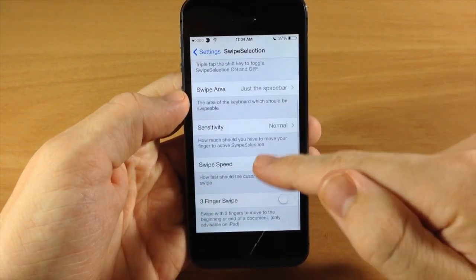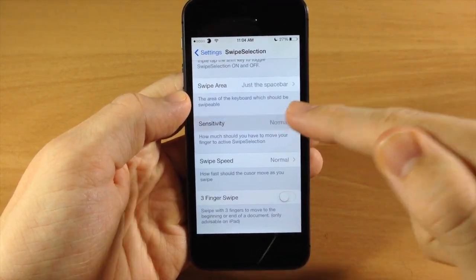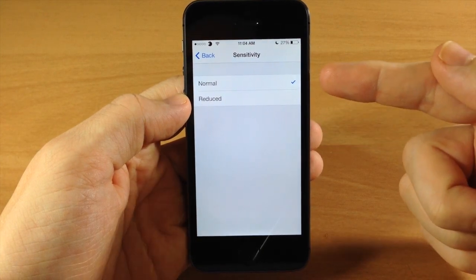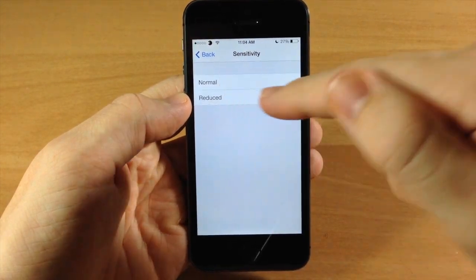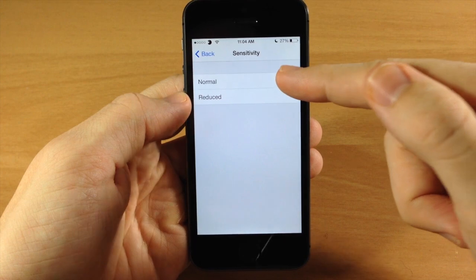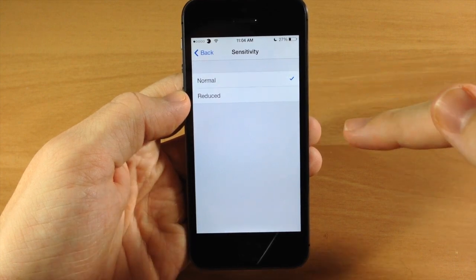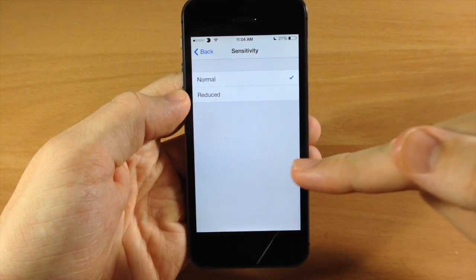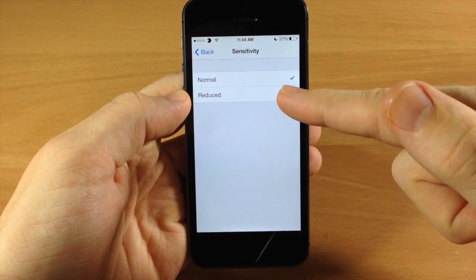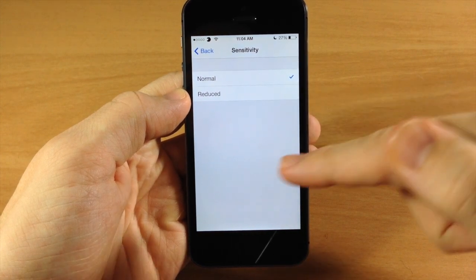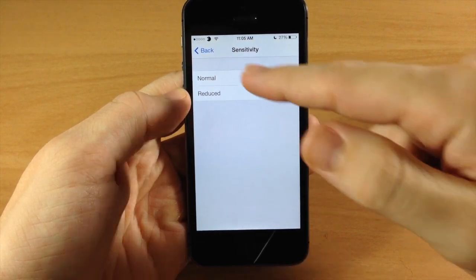So let's jump back here and down here you have the sensitivity. So you can change the sensitivity from either normal or reduced. So this basically means if it's on normal then you're going to have to swipe more across to cover more ground. If you have it set to reduced then you're going to have to cover less ground to move the cursor more.